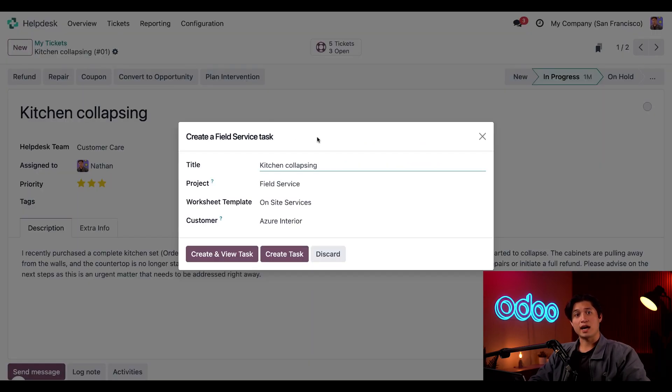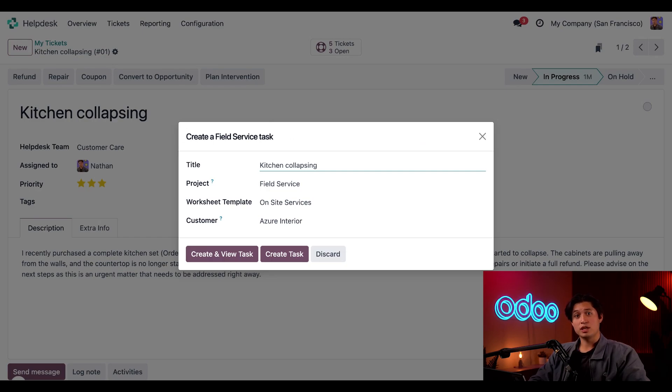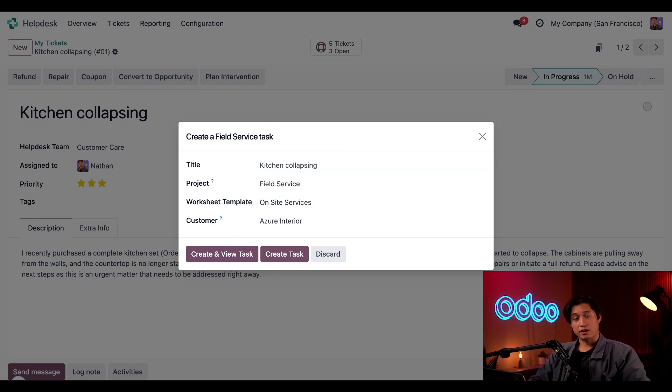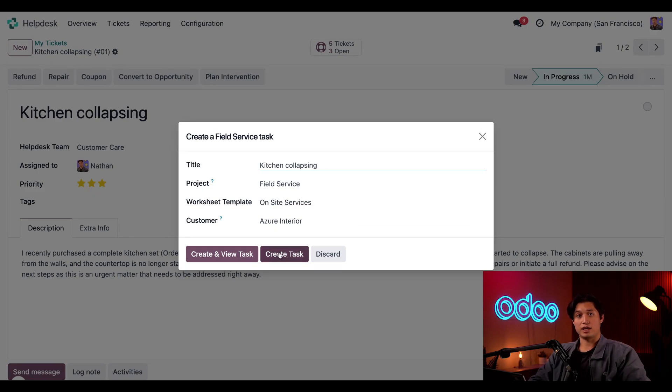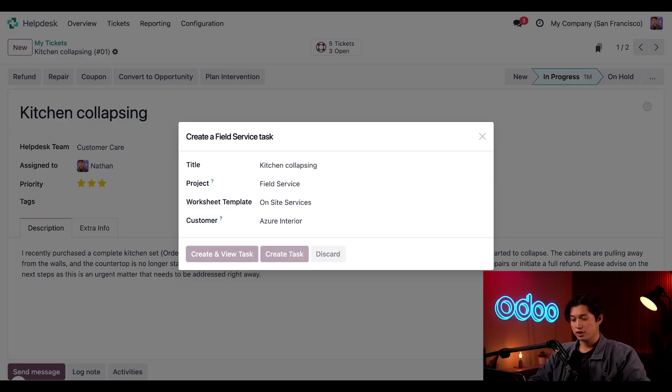When we click that, this will create a task in my field service project. And on the create a field service task popup, information from the ticket like the title and customer carries over. So once I confirm that the project and worksheet template are the ones I want, I can go ahead and click on create task. And this will go right over to my field service team for scheduling.